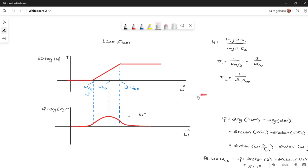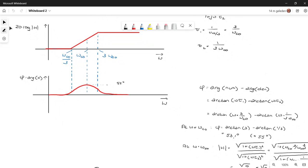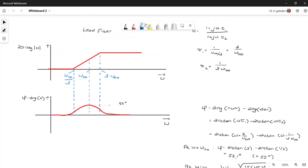We can calculate that as follows. We define the phase as the argument of the function — the phase equals the argument of the numerator minus the argument of the denominator. That gives us the arctangent of the numerator minus the arctangent of the denominator: the arctangent of omega times tau_1 minus the arctangent of omega times tau_2.